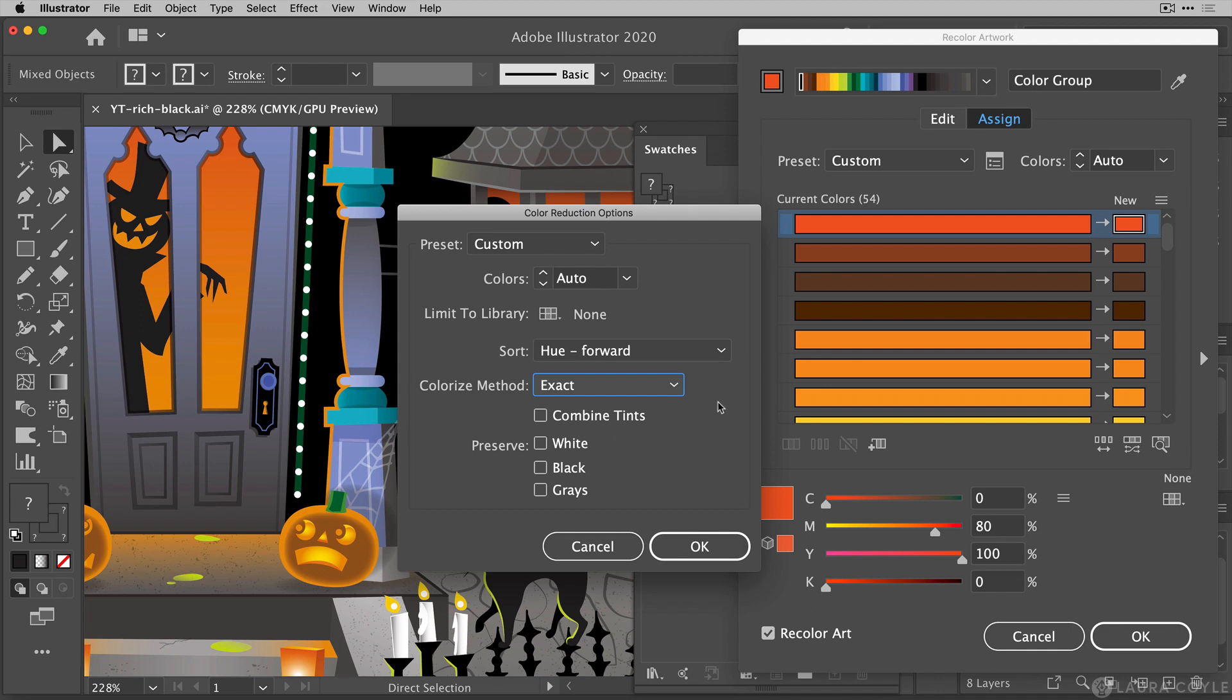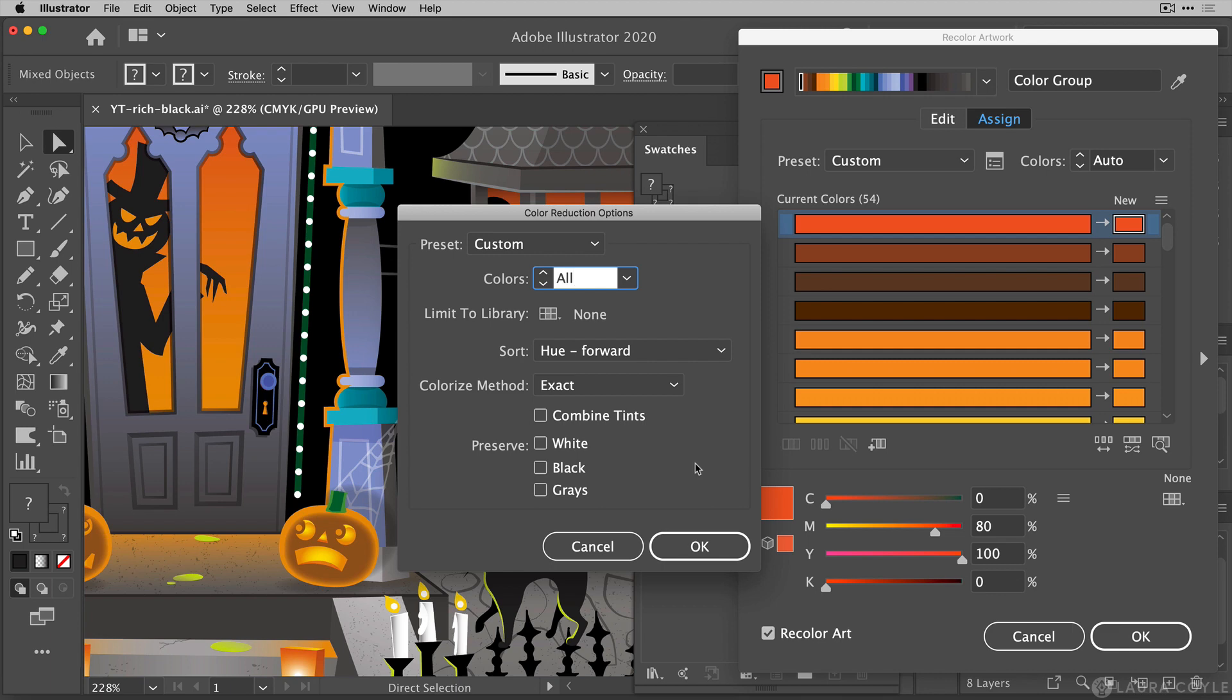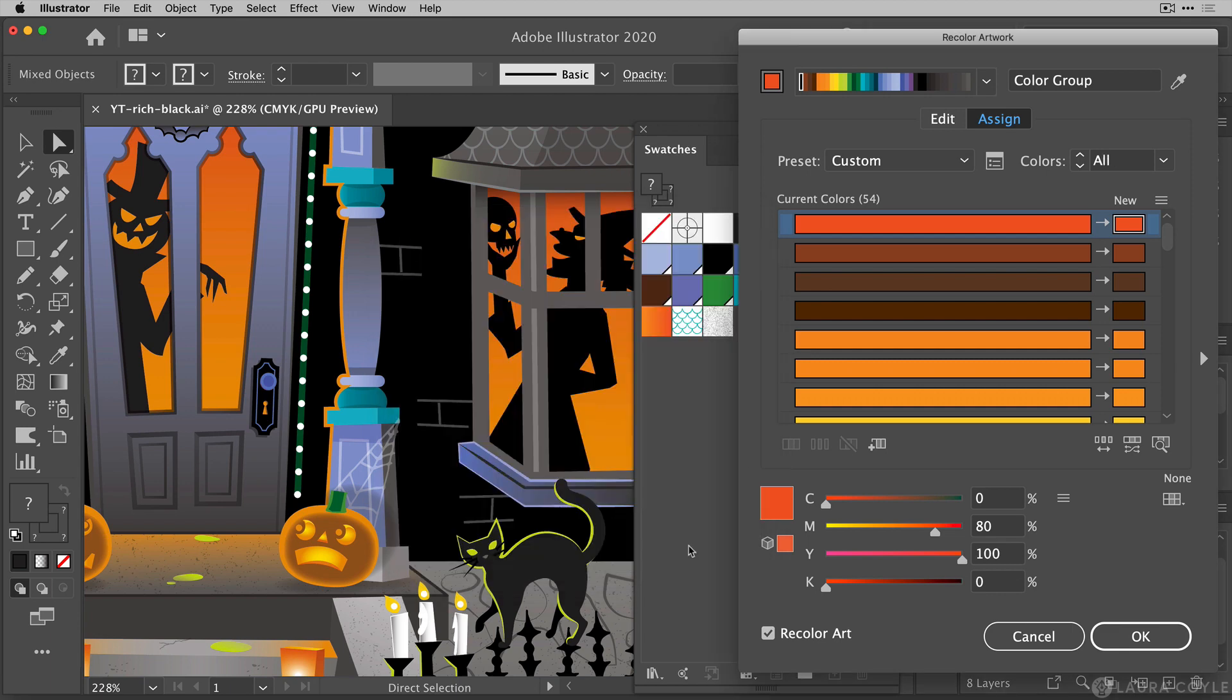So leave the colorize method set to exact and then under colors this is just sort of an extra step I like to take sometimes because Illustrator does some automatic things here inside of recolor artwork which are very often really helpful, but in this case we're really just trying to take things exactly as they are and so I like to just click on all here just to make sure that every color in this file has the potential for being recolored so I don't miss anything. Then I'm going to click OK.